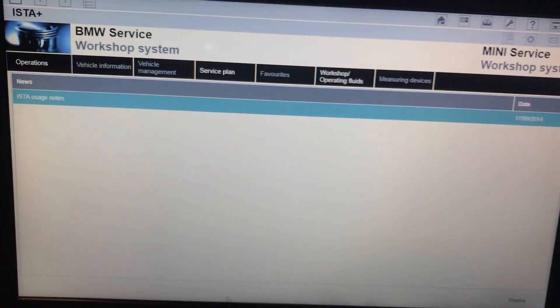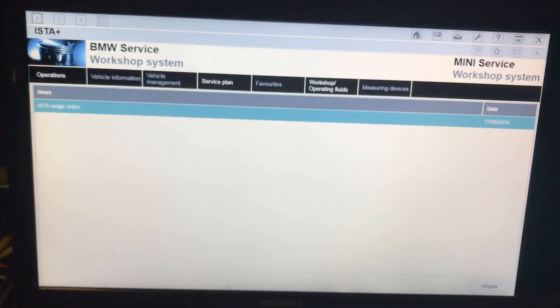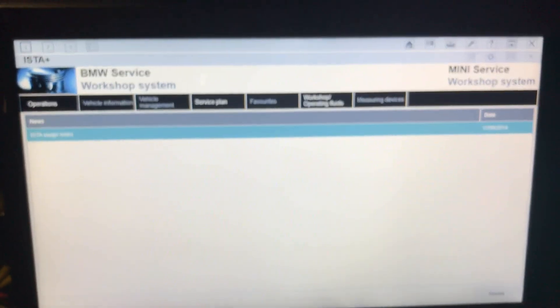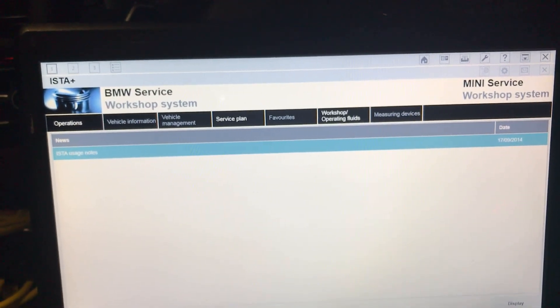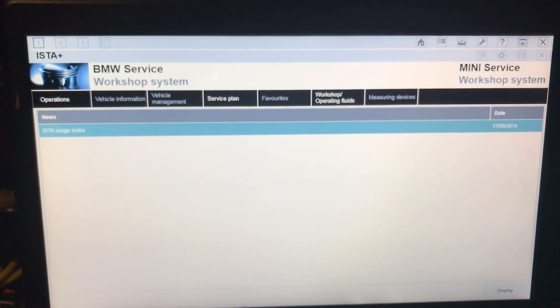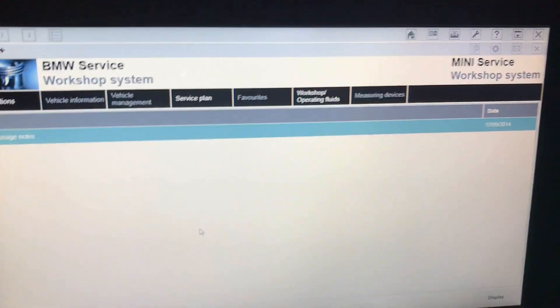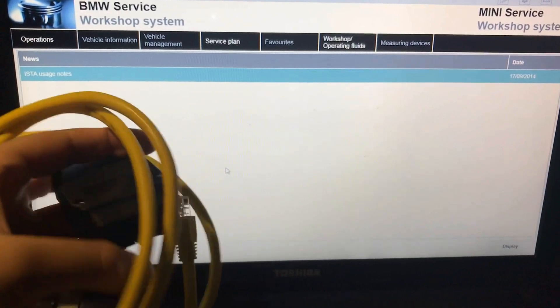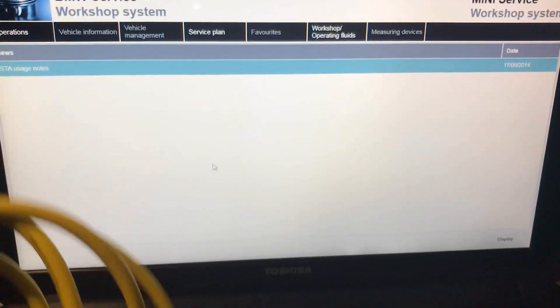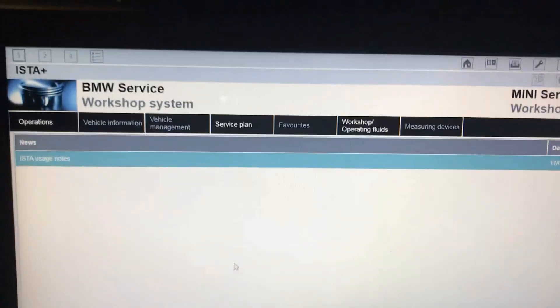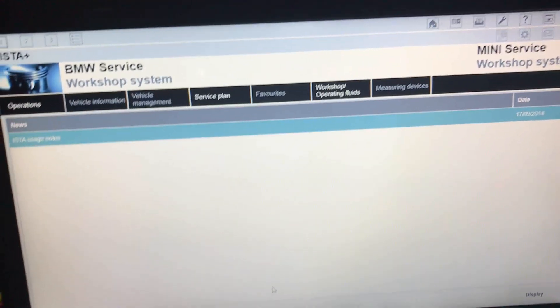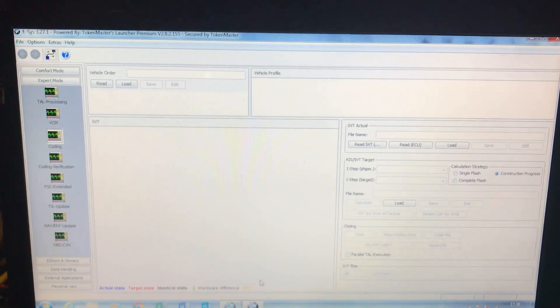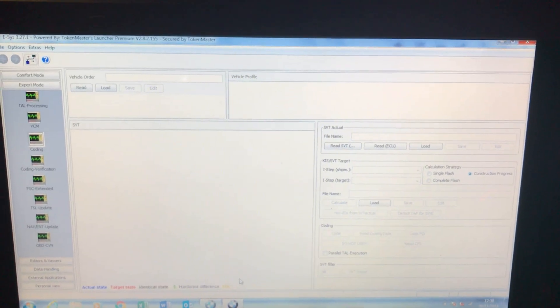First we're going to run a quick diagnostics test with ISTA+ to make sure there are no issues with the systems and no fault codes that would affect anything we're doing today. We're using an ENET cable — which has an Ethernet cable on one end and an OBD cable on the other — as well as ESIS, which is the coding program that allows us to code all the different features into the vehicle and activate them.